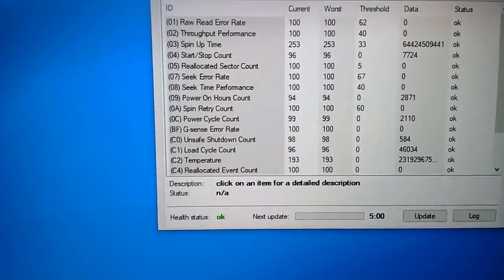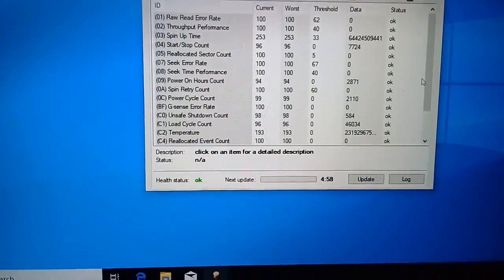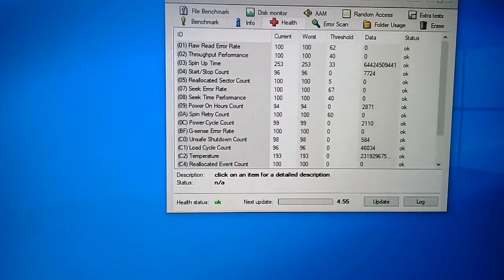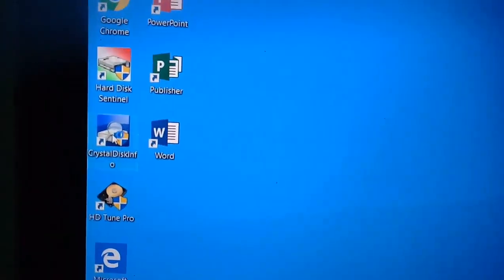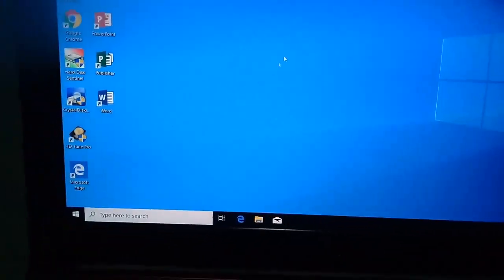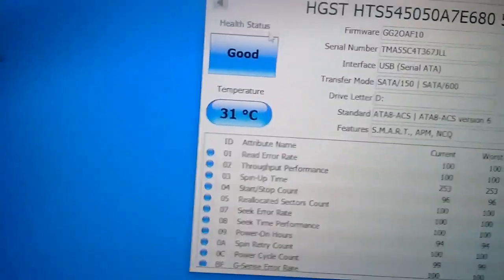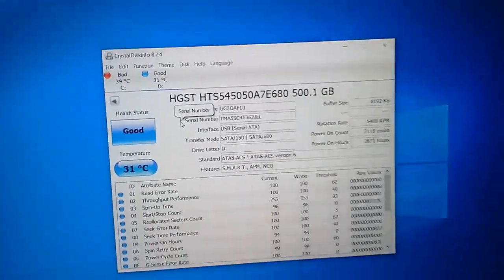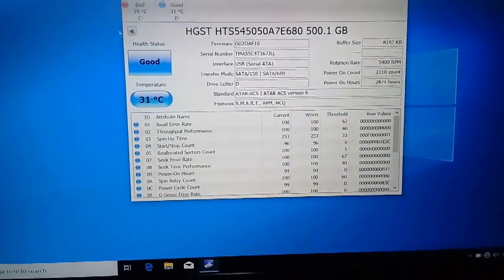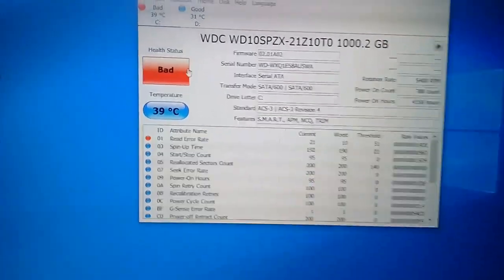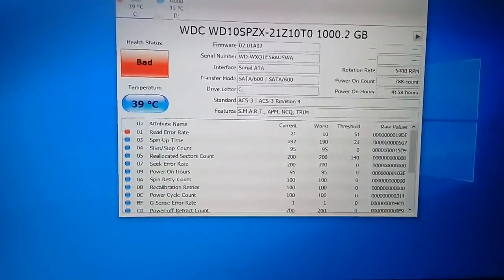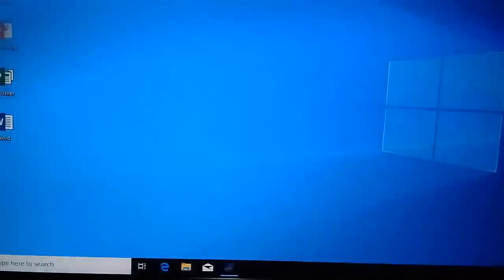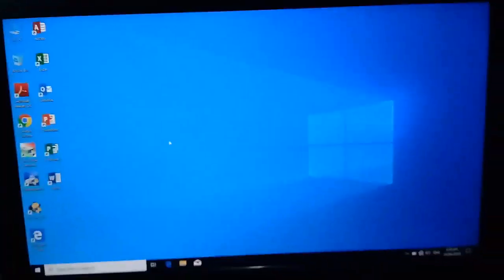So, ito po. Ito yung external hard drive. So, wala pong issue. So, ito po yung external hard drive. Good po yung mababasa ninyo. Ayan po. Nakikita nyo naman yung serial number eh. Ito yung kanina. Bad po. So, yun lang po.